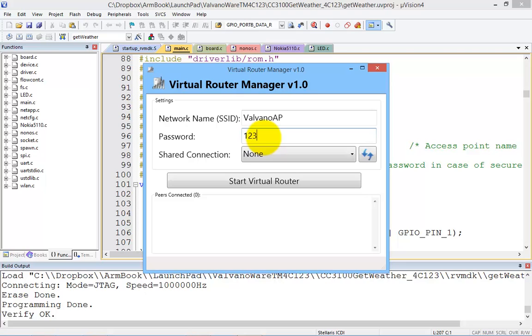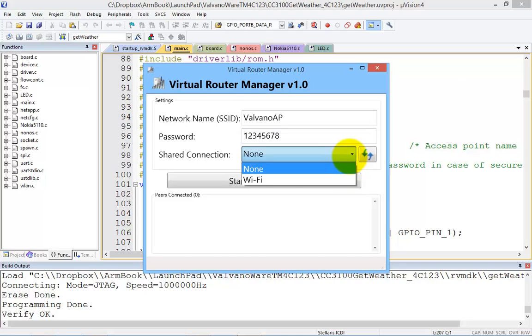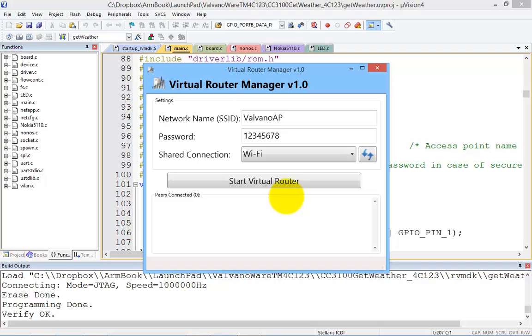One, two, three, four, five, six, seven, eight. Okay. And I want to create a Wi-Fi access point. Alright, start router.